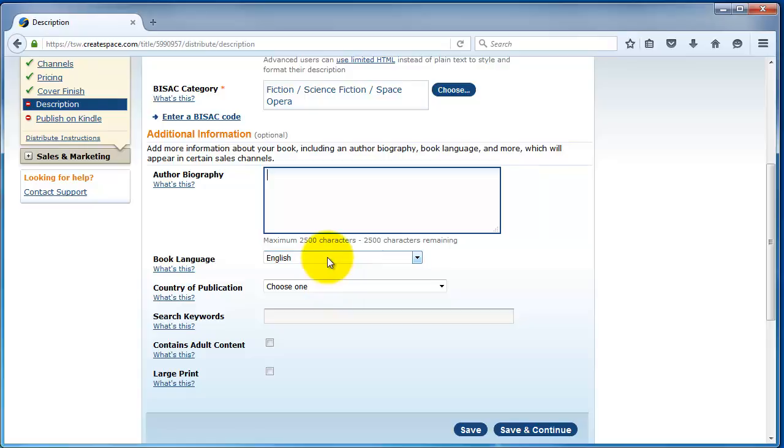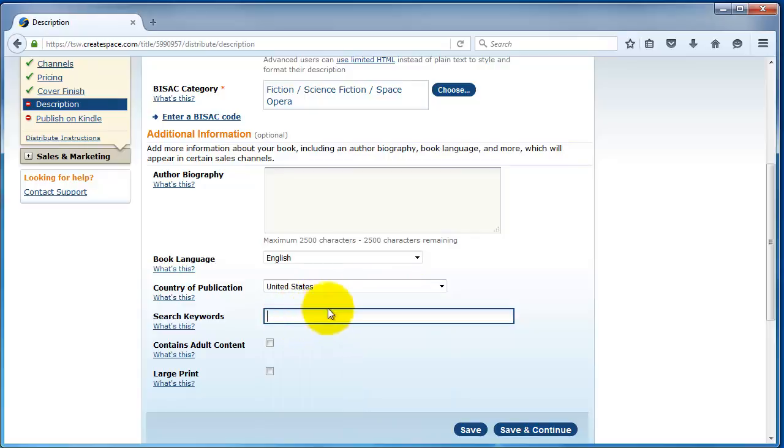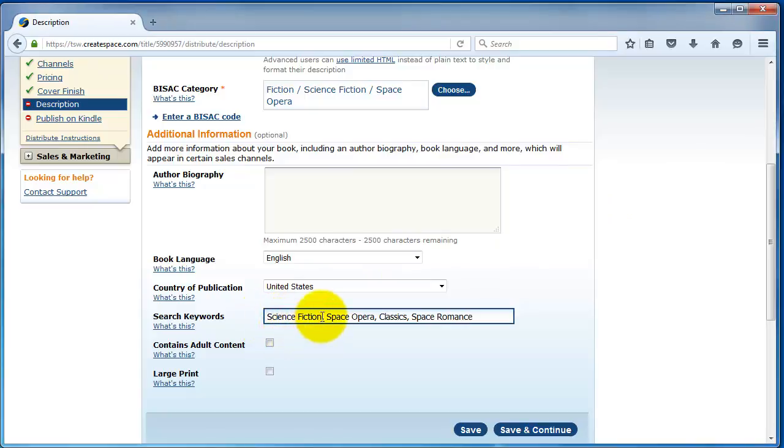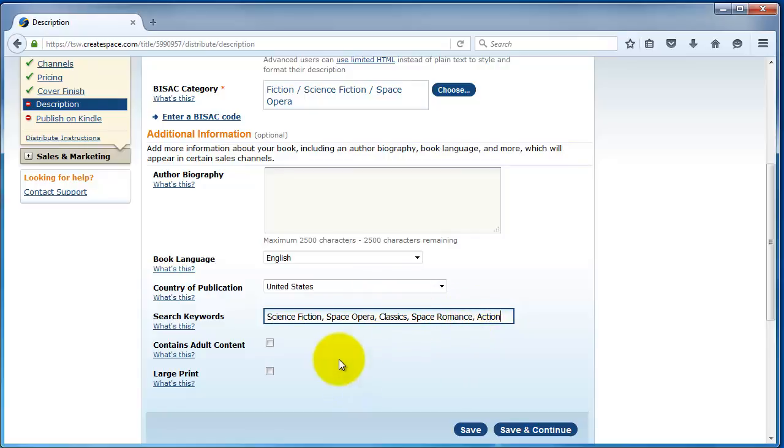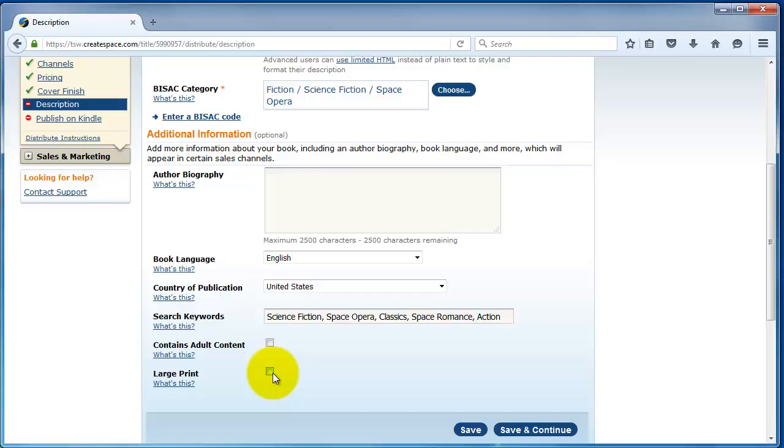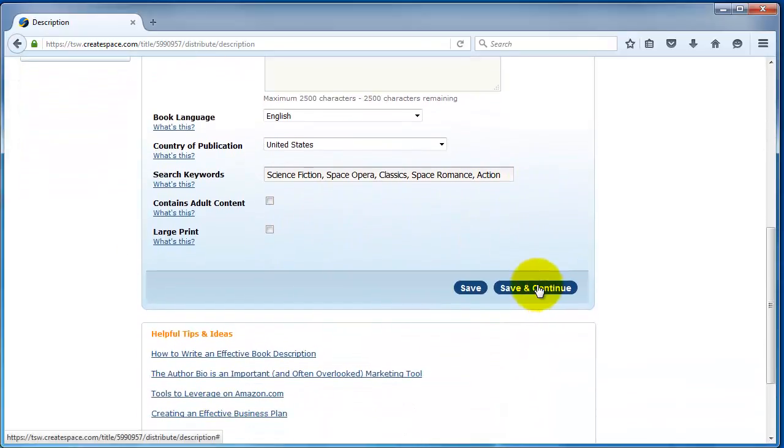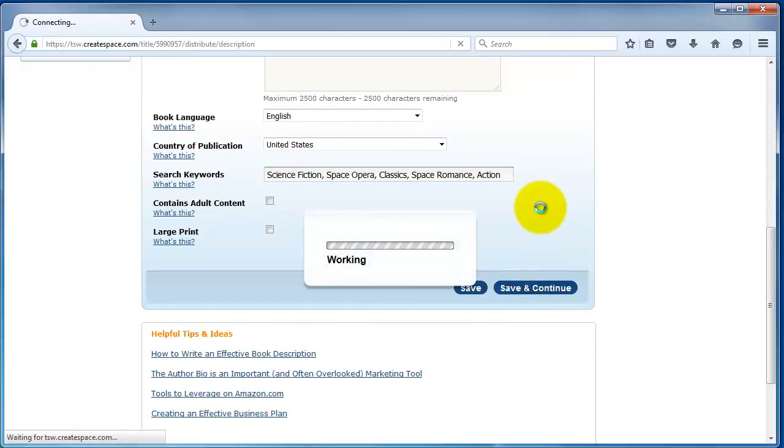Book language, pretty obvious English. Country of publication, we'll just say the United States. Search keywords, you get five. And, remember, it's similar to KDP in that a keyword can be more than one word. So, it's kind of like a key phrase. So, science fiction would be classified as one keyword. We'll add another one. We'll call it action. Contains adult content. You can check on that if your book's only suitable for 18 and over readers. Large print, large print books are print editions designed for the visually impaired and elderly folks. They're generally set in 16 point or higher. Typically, 18 point font. They're usually 6 by 9 trim. Don't check this option unless you specifically designed a large print print edition. My metadata is done. So, I'm going to click save and continue.